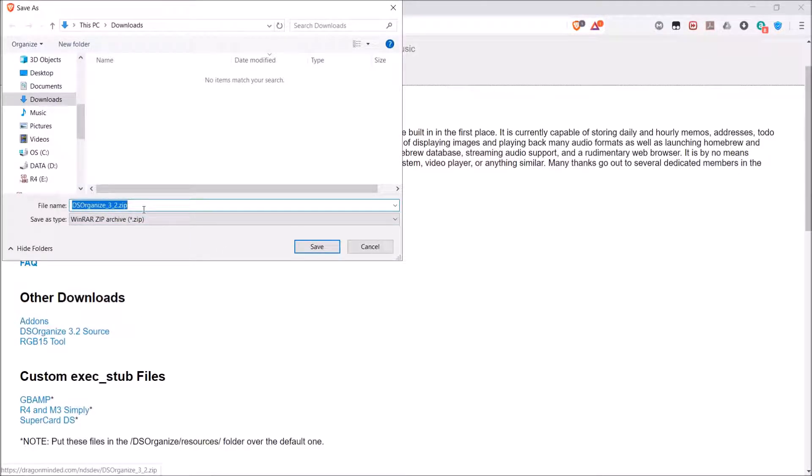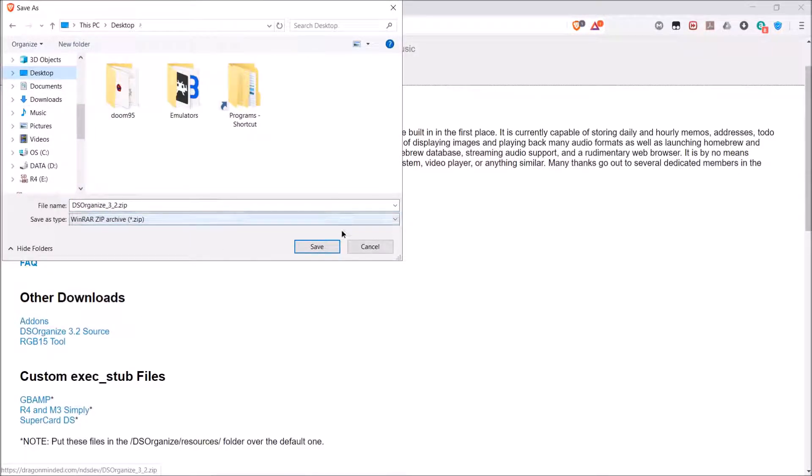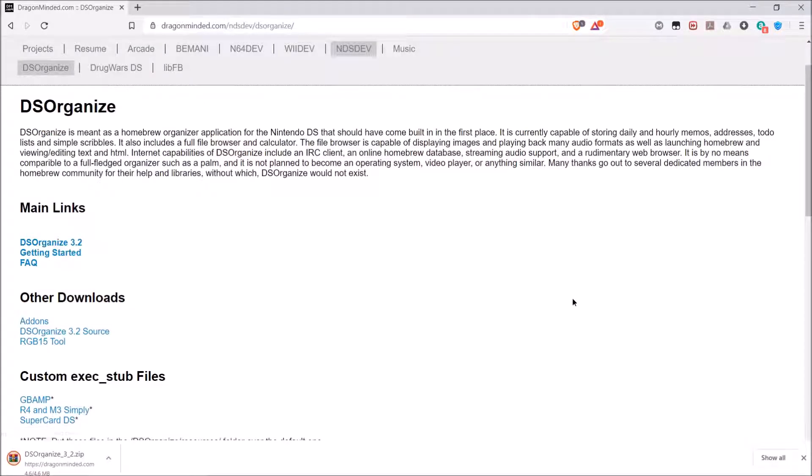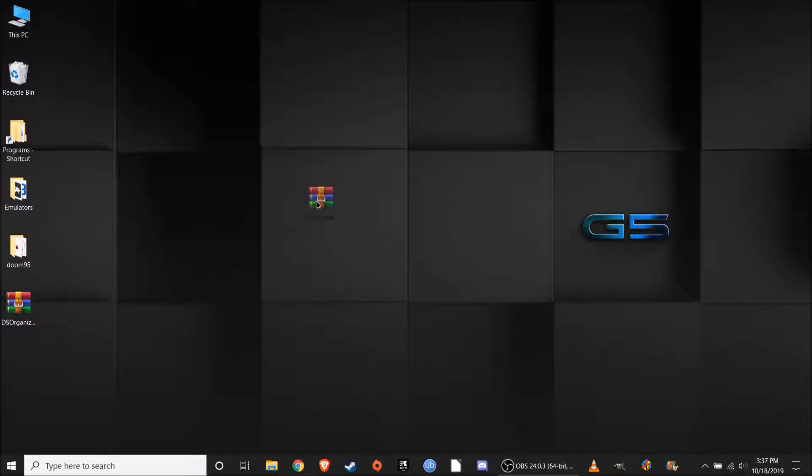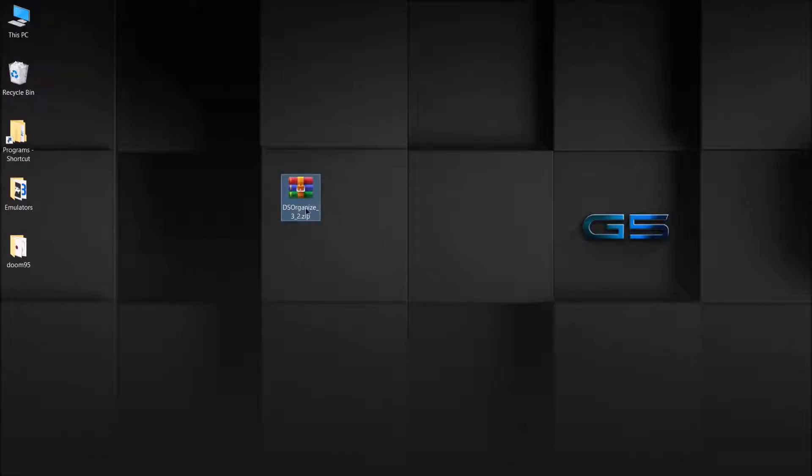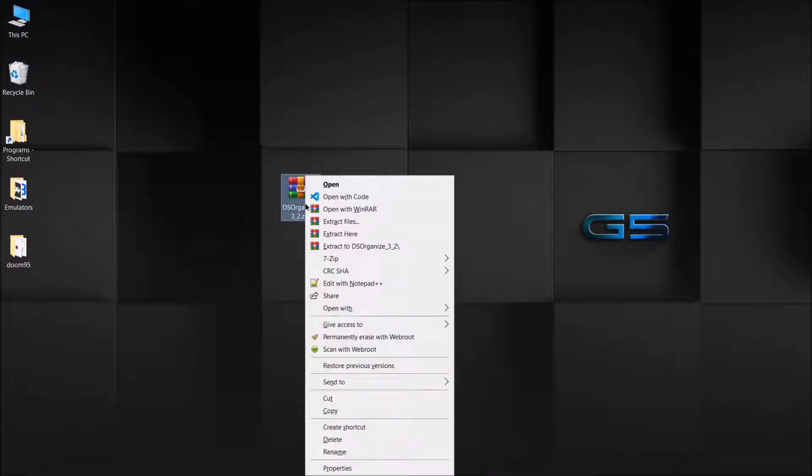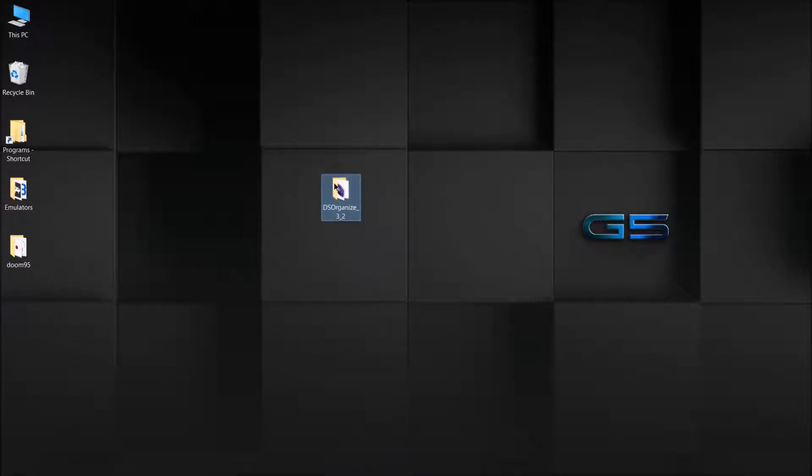After it's done, you get the zip file - extract it, and then you can delete the zip file and you should be left with this folder right here.